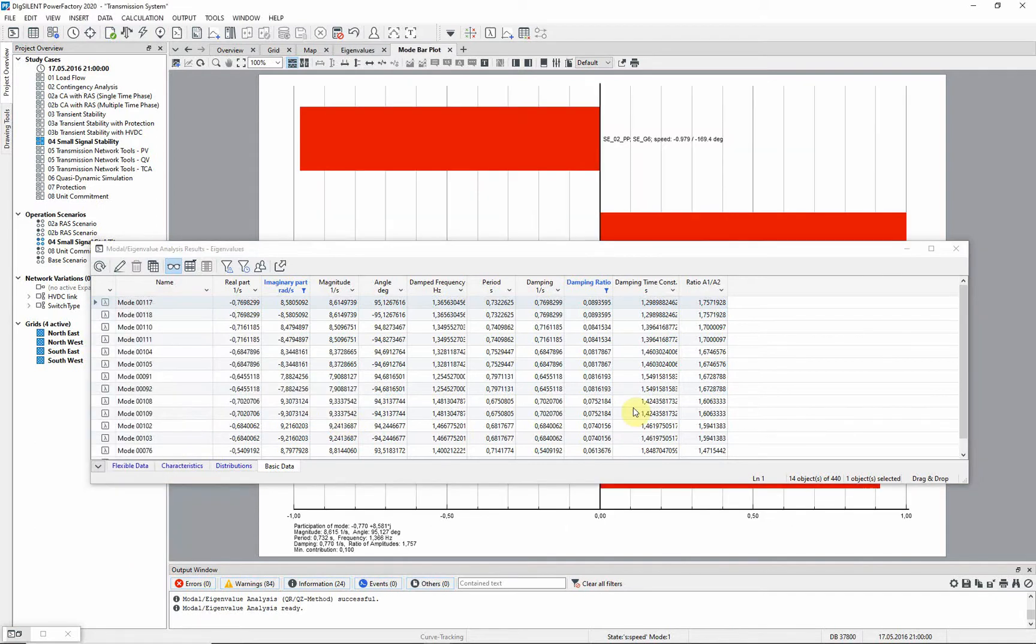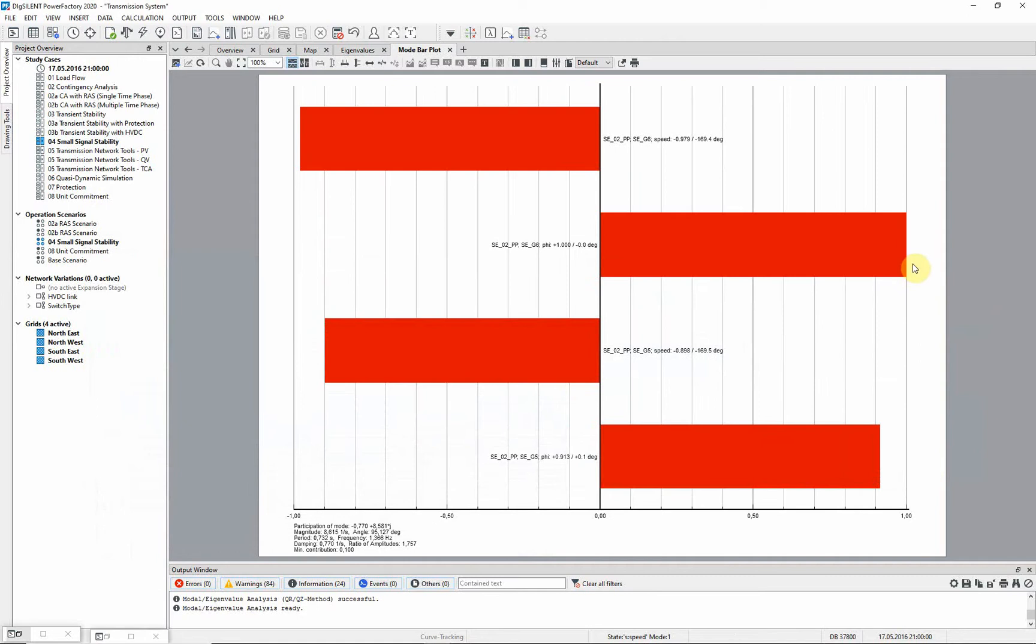We can look at the contributions of the various generators by creating a bar plot of participation factors.